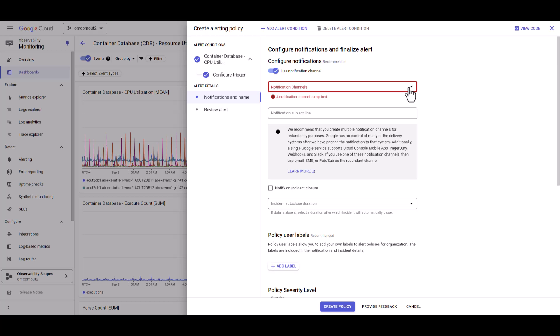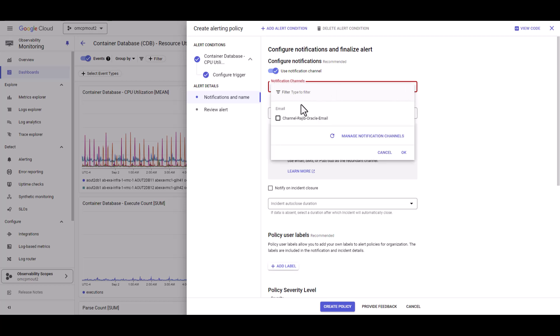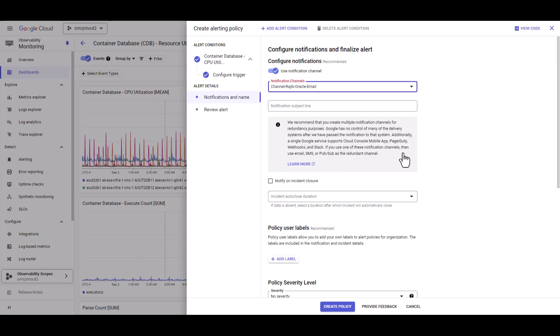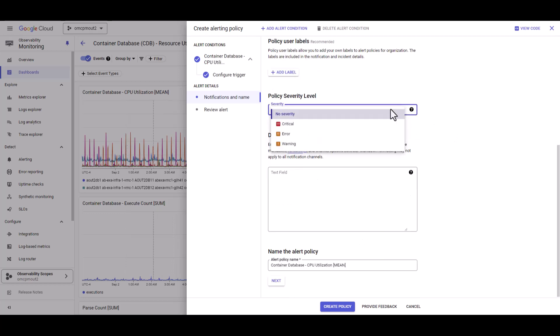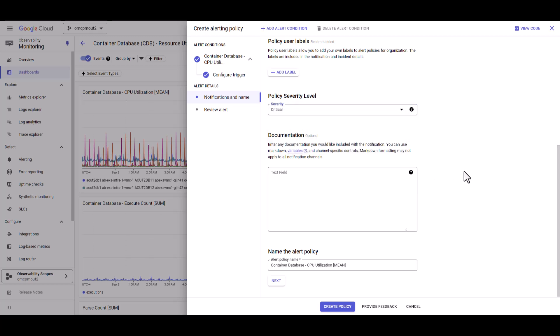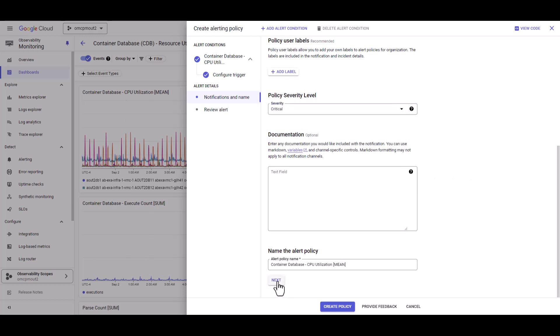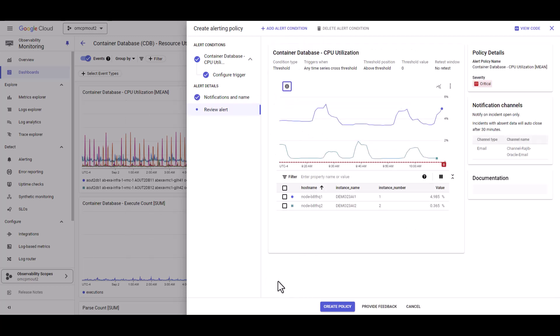Select a notification channel. And put a name. And we have also option to select the criticality of this alert. So, in our case, when the CPU reaches 80 percent, we are going to call it critical. Select next. Select create policy.